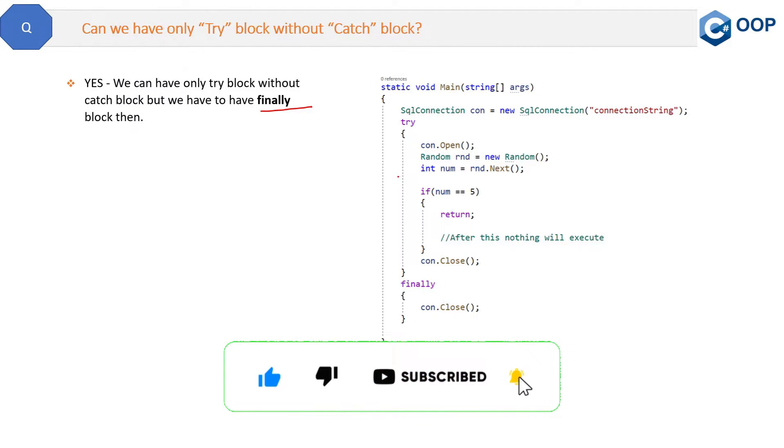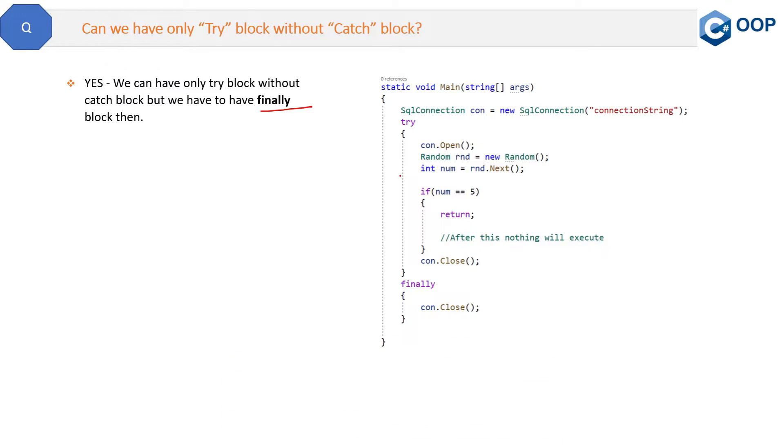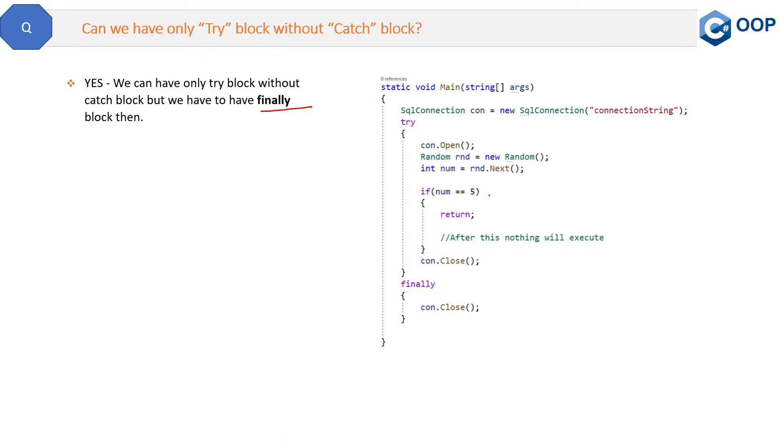But what is the need of this try and finally together? In which case we need this try and finally? So there is one case I am explaining here. For example, in this try block...